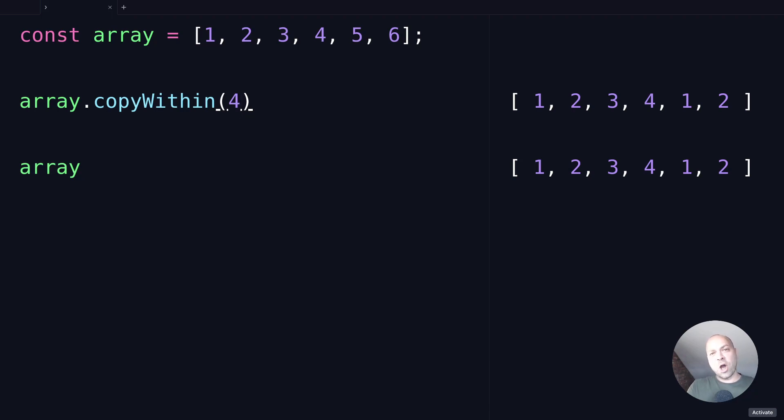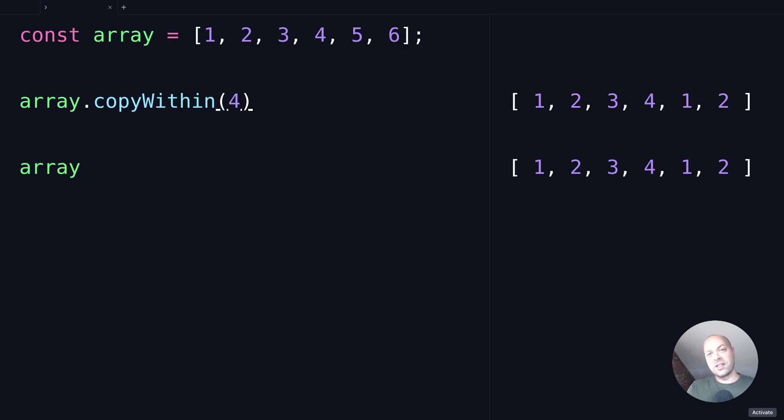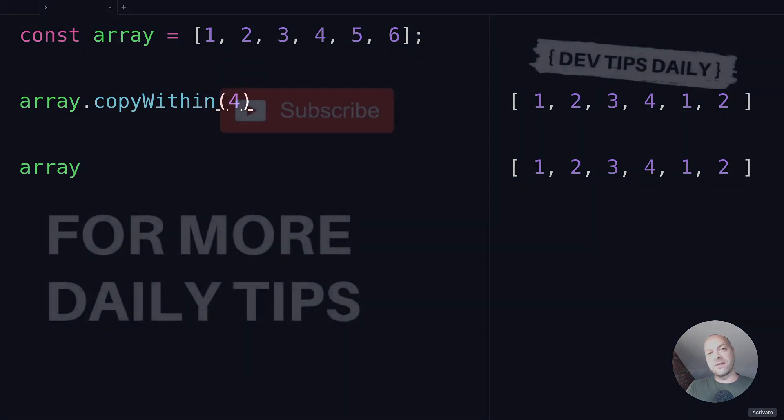So there you go, that's the copyWithin method in JavaScript, give it a go in your console and see if you can think of a use for it. But that's it for this tutorial, make sure you stay tuned for more web dev tips.